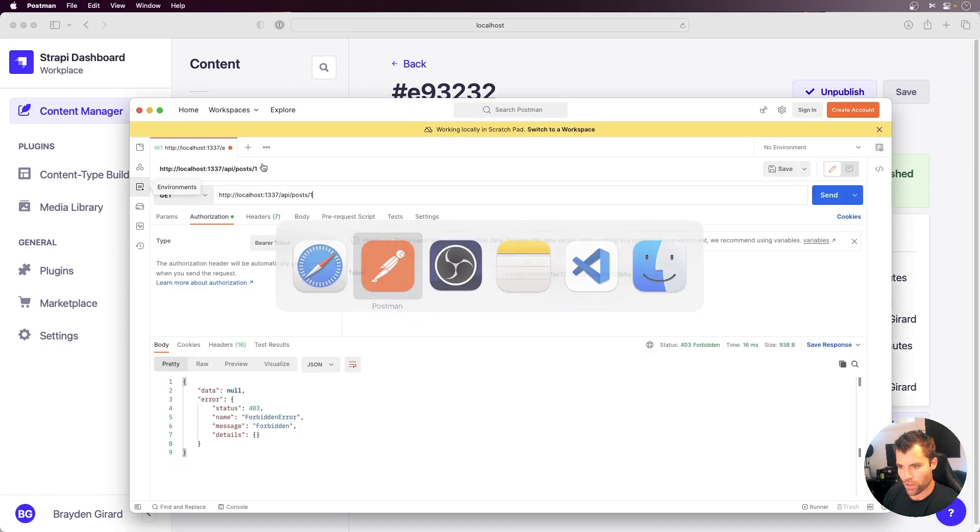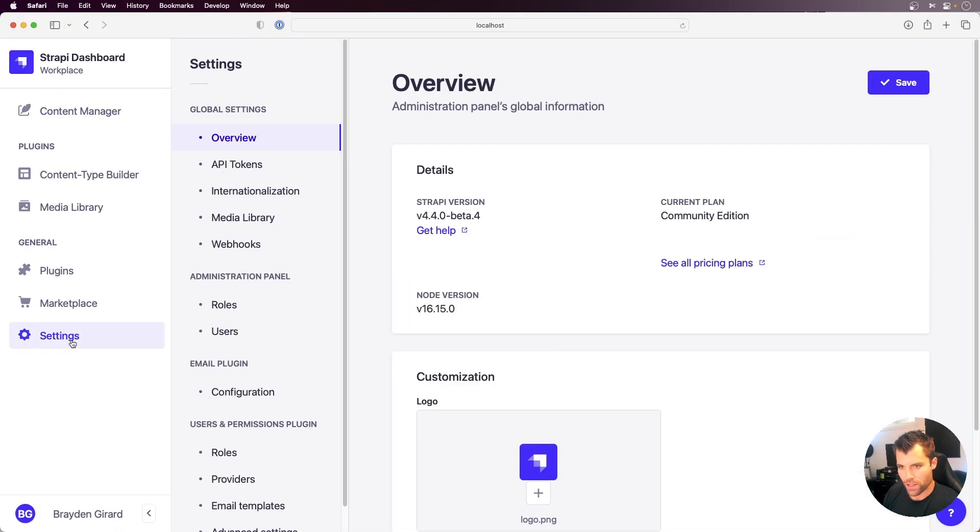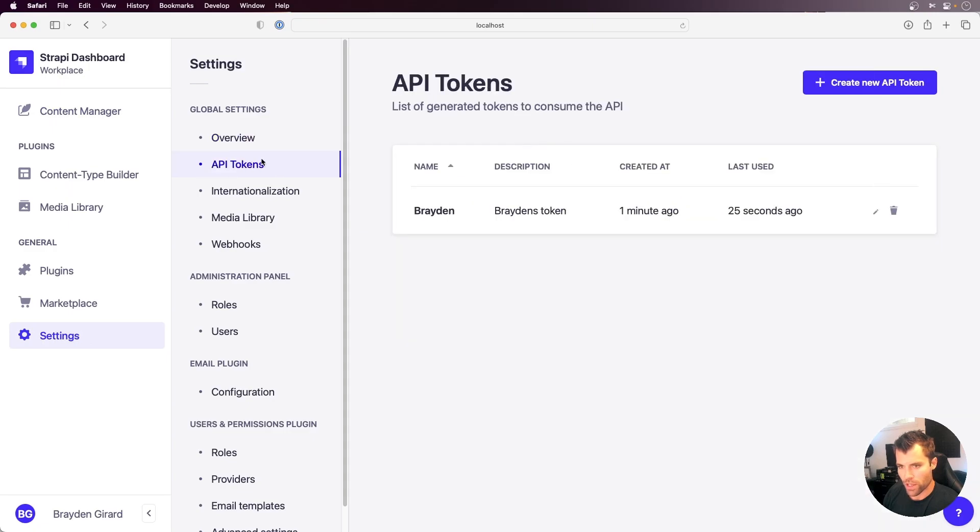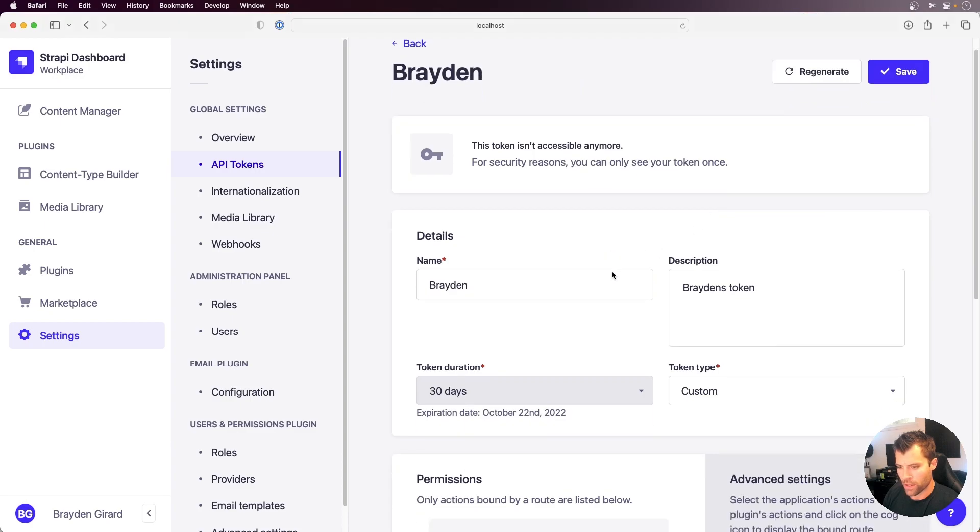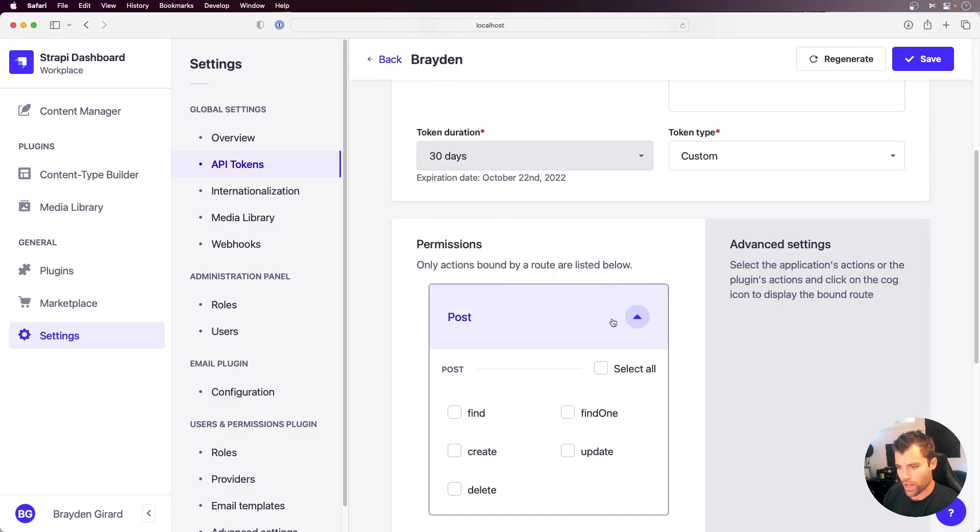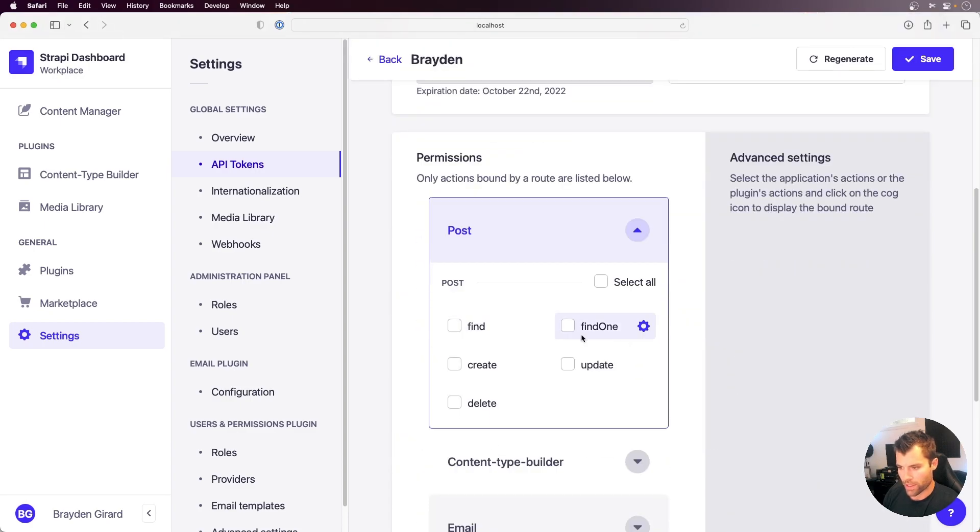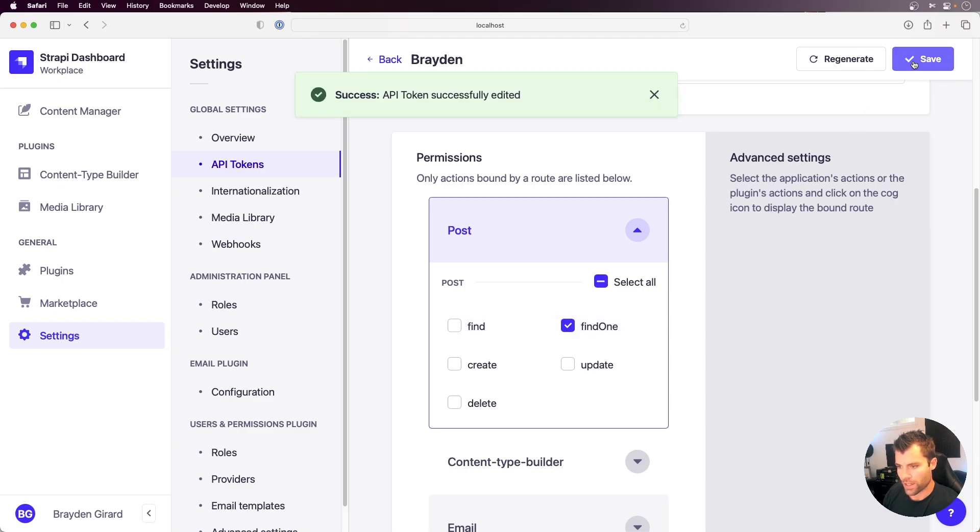If I go back over to Settings in Strapi, we can go to the API tokens and this one that I created here, and we can edit it. Let's go and actually give it some access now. So again, let's say we can only find one, but we don't want to be able to find all. We can save that.